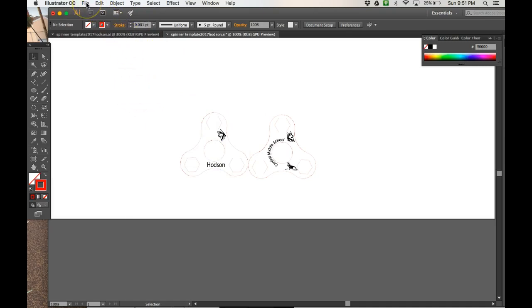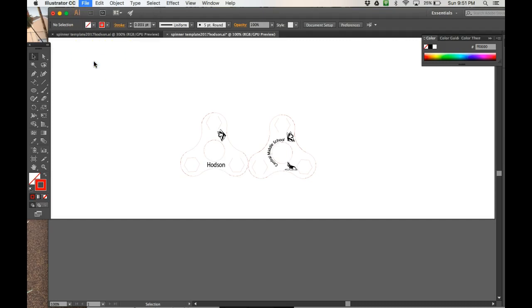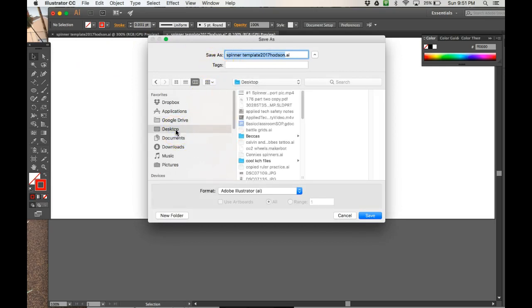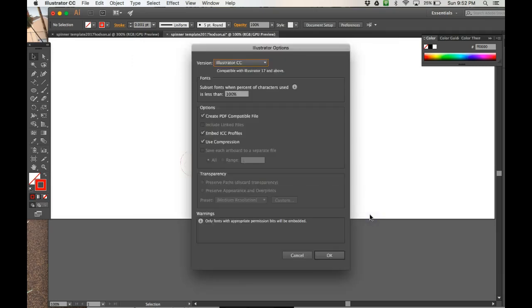So you're on to your last step. We're going to come up here to File and we are going to Save As. And we do Save As. I want to save this to my desktop initially. So I'm going to save it to my desktop. I want it saved as an AI file. You are going to save it as your last name. So when you do this, I want you to put Spinner. And then if your last name is Jackson, you're going to put Spinner Jackson dot AI. AI means it's an Illustrator file. You're going to save it to your desktop and click Save. If you see this box, it's fine. Click OK.